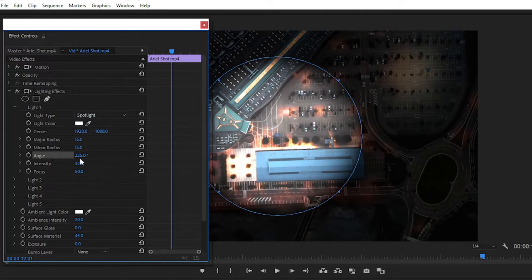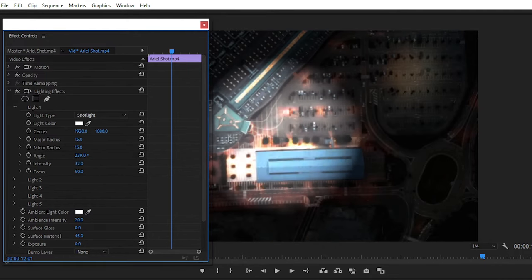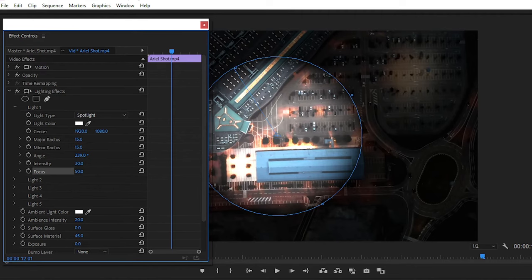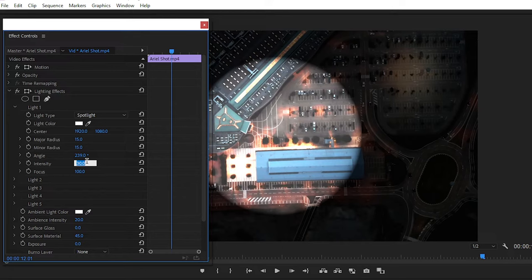You can adjust all the parameters as per your requirement. Adjust the intensity of light, then set the focus between 80 to 90.